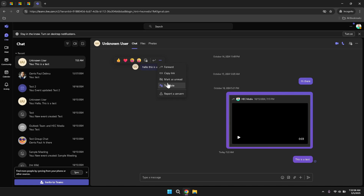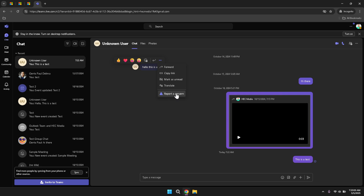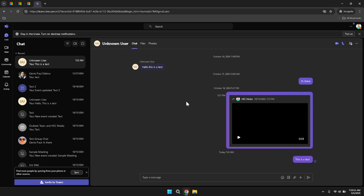By clicking on the three dots within a message, you gain access to even more actions. These include forwarding the message to another chat or channel, copying the message link for sharing, marking the message for follow-up, translating the message to another language and reporting inappropriate content. These options provide greater control over how you interact with and manage your messages, allowing you to handle various scenarios effectively. For example, translating a message can be particularly useful in multilingual teams, ensuring that language barriers do not impede communication.